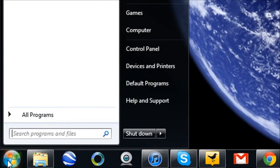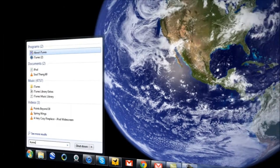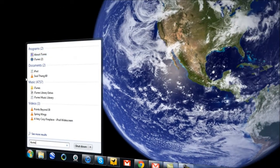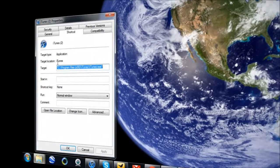All you need to do is hit Start and type in the program that you want to create a keyboard shortcut for. Once you find that program, right-click it and click on Properties.